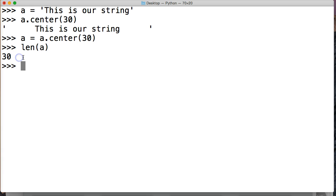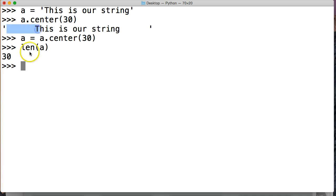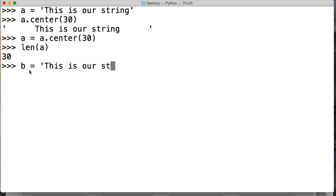Alright, so let's take a look at another one. Now, the default is spaces here, but we can add other stuff. So let's take a look at another one. Let's do b is equal to, let's do the same thing, 'this is our string', hit return. Now we're gonna do b.center,